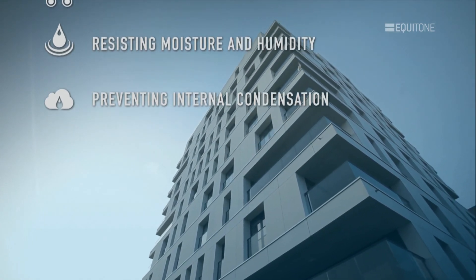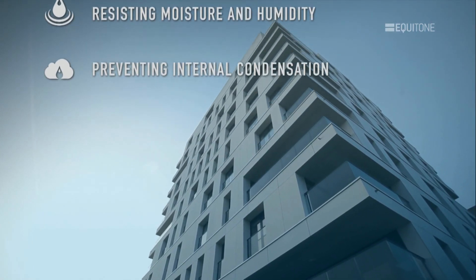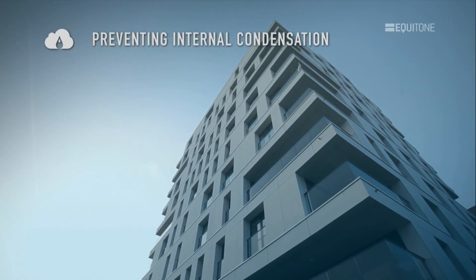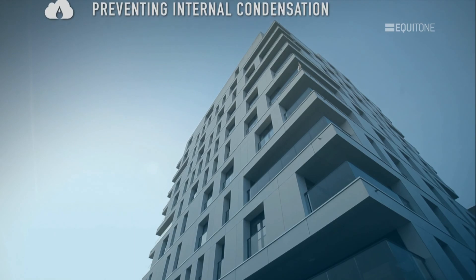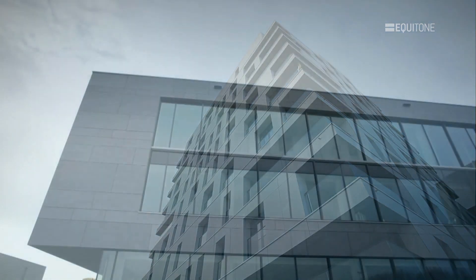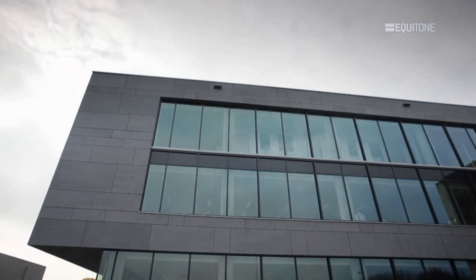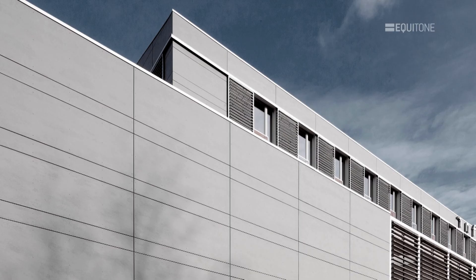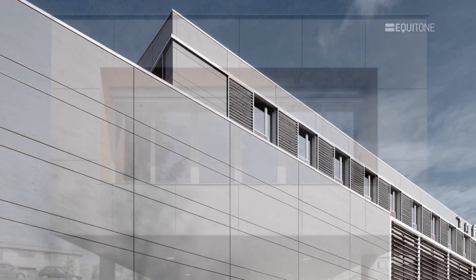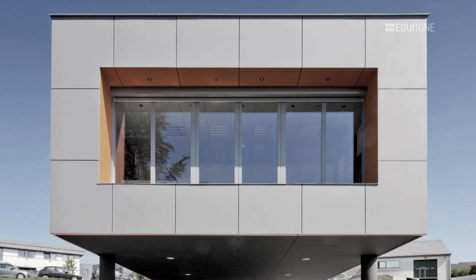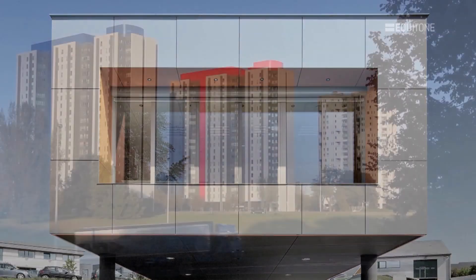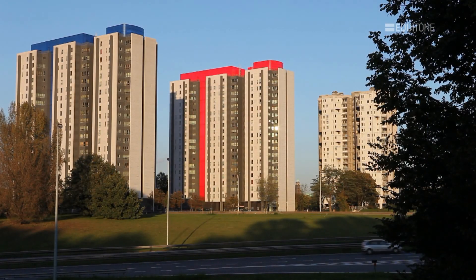By using our panels as the protective outer skin, we also give the buildings the added feature of looking good. Rainscreen is ideal for use in both new buildings and renovation projects.